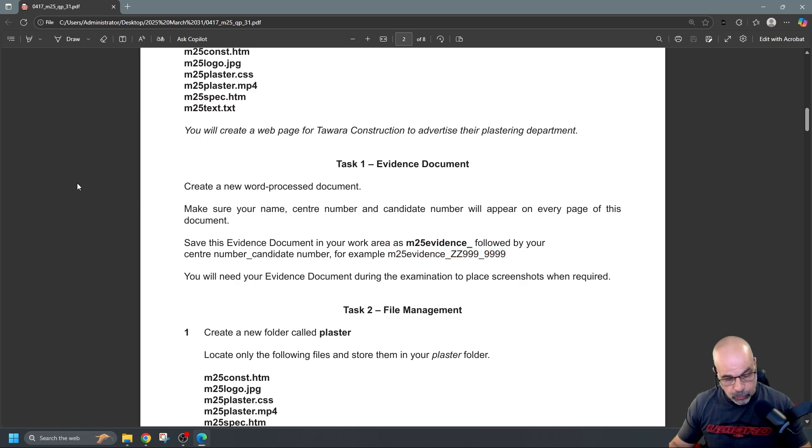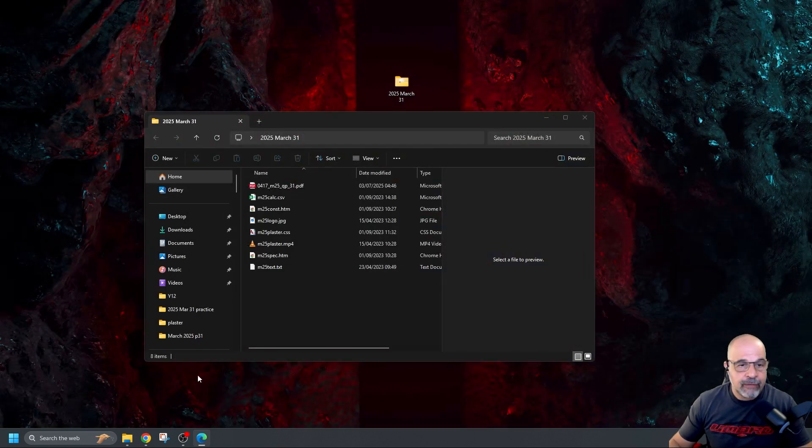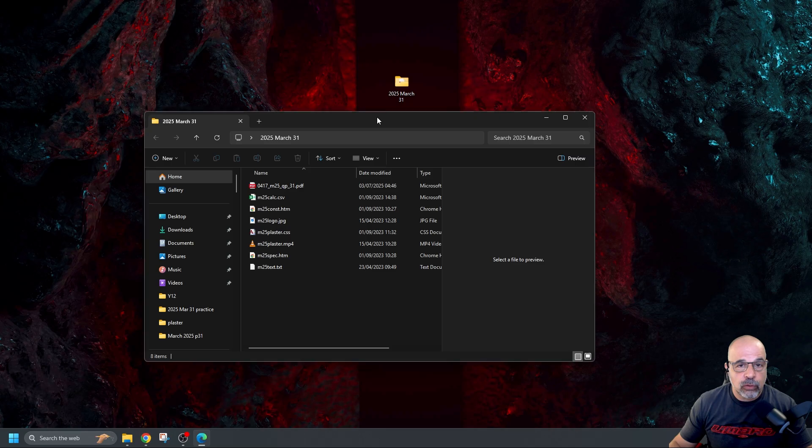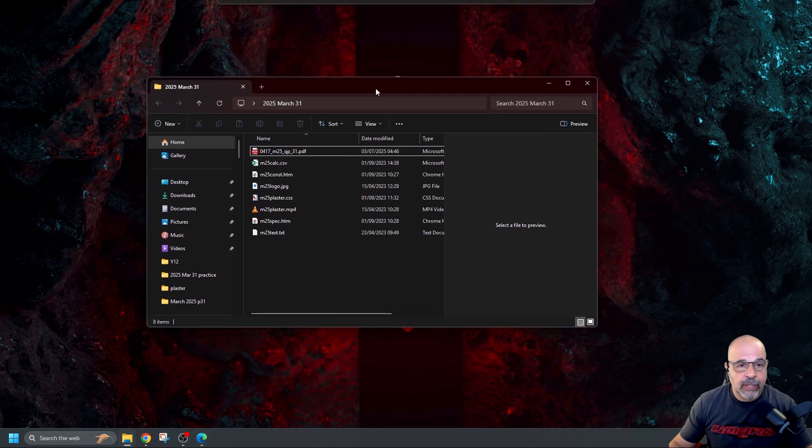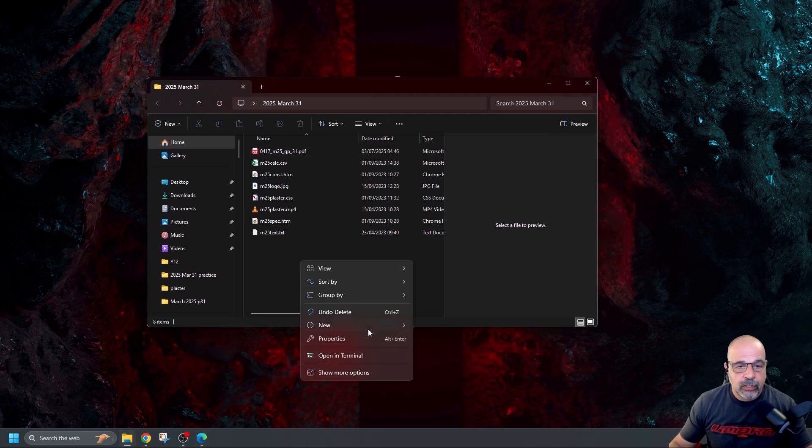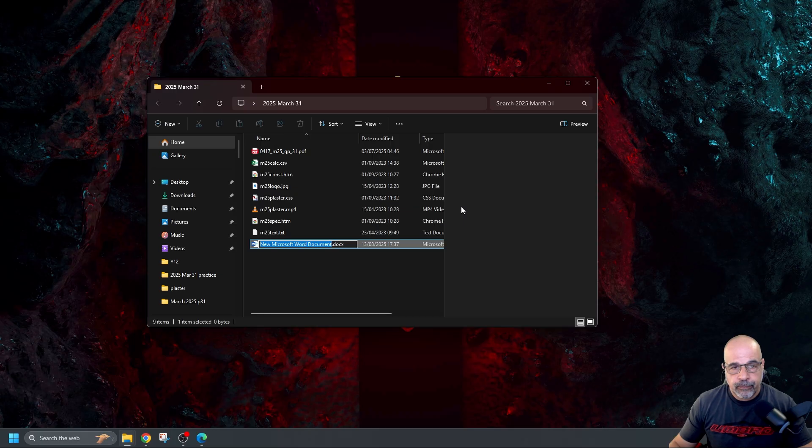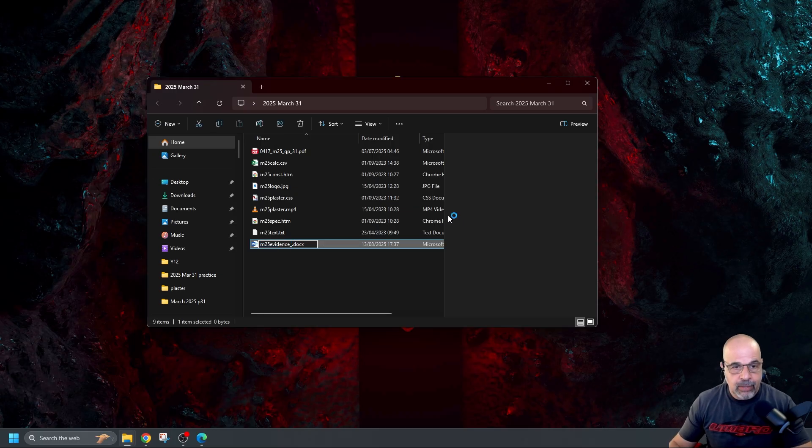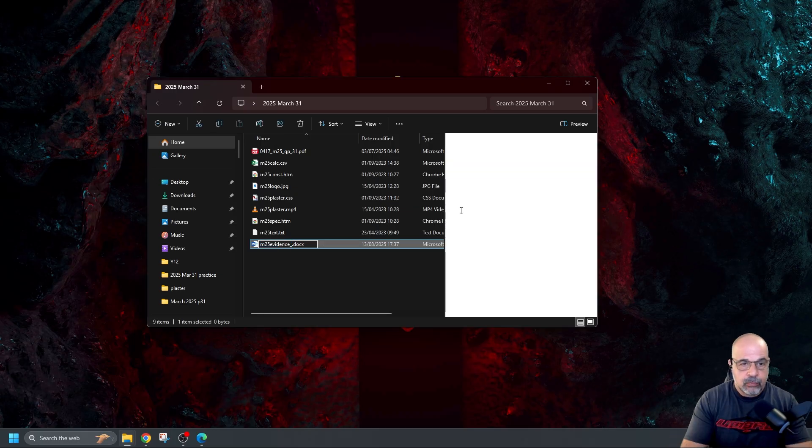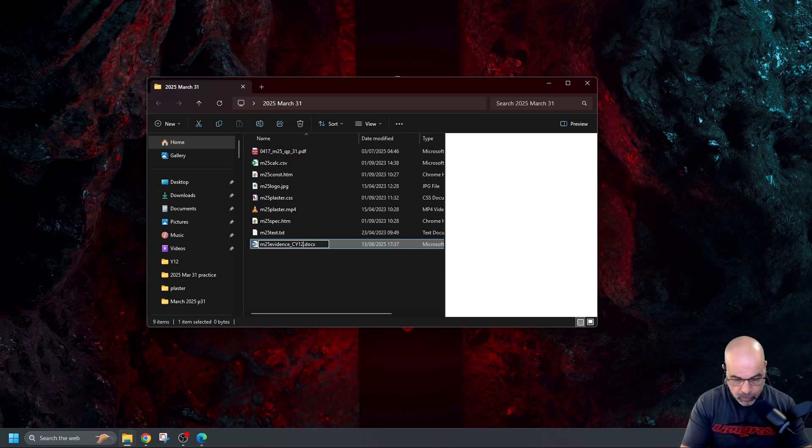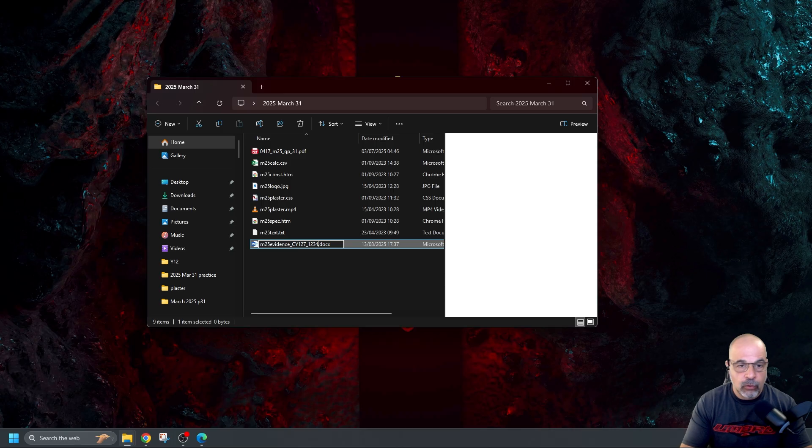Okay so first thing we're going to do we're going to go create that evidence document. Here's my folder with all my files. I've got everything here already. I'm just going to right click here new word document. I'm just going to paste that there which is what I copied over and the next thing I want is my center number CY127 underscore 1234.